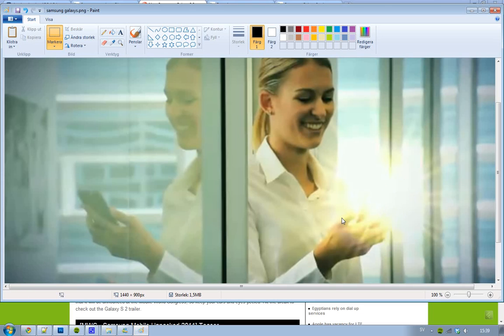But when you look at the mirror reflection, you can see they forgot to add that starburst. That's kind of a fail.